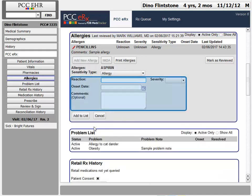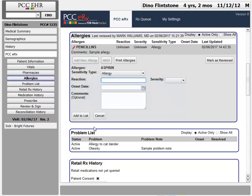Now I can enter reaction, severity, onset date, and comments. Right now on my practice, all of these fields are optional — I could just click add to list. Your practice can configure PCC-ERX so that the reaction, for example, is a required field. That's up to you.